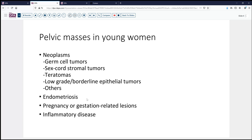Of course, endometriosis is a concern, and those can present as cystic lesions or other things, particularly if there's an association with menses. Of course, in any sexually active woman, you need to be concerned about pregnancy or gestation-related lesions, ectopic pregnancies or residua of those types of processes. And then finally, inflammatory disease also comes into consideration, as both sexually transmitted and other inflammatory diseases can occur in these individuals.